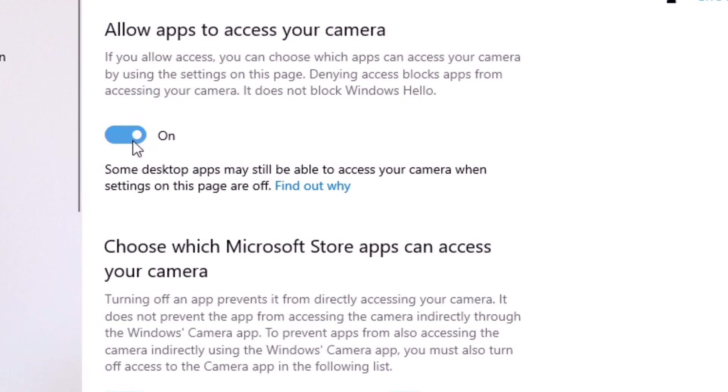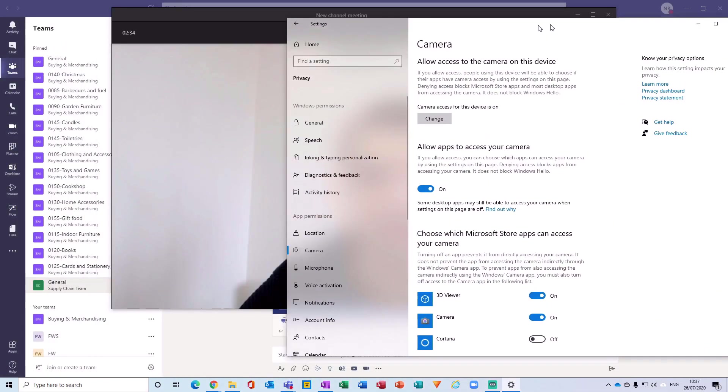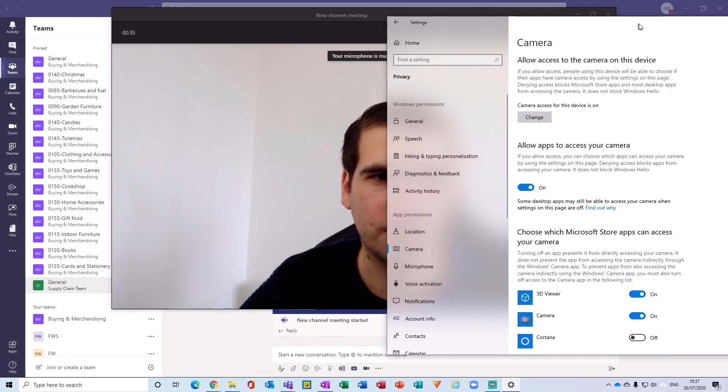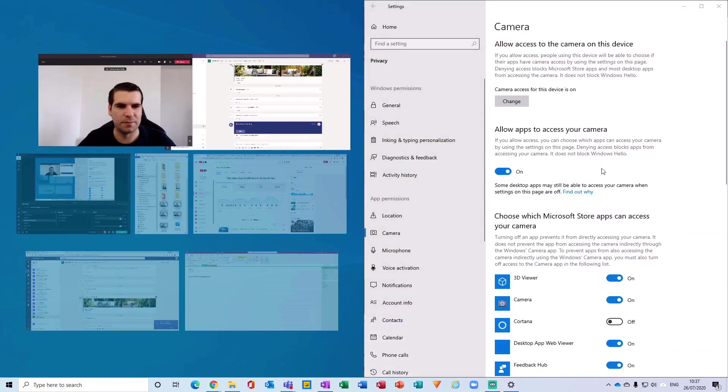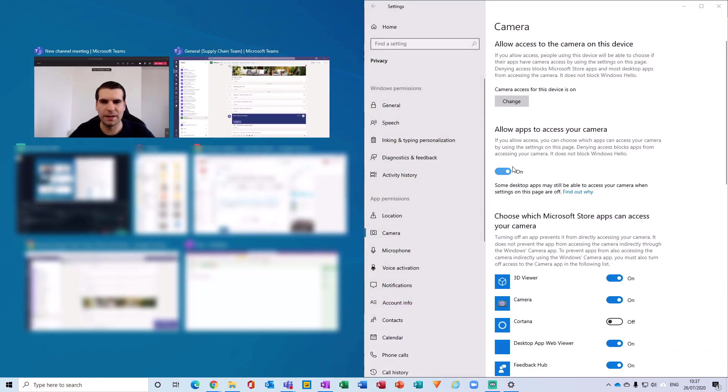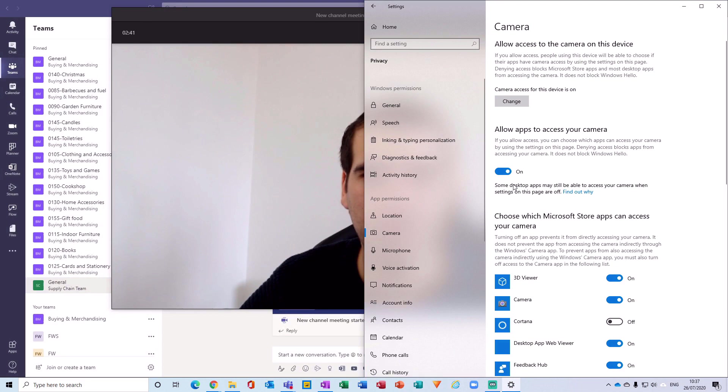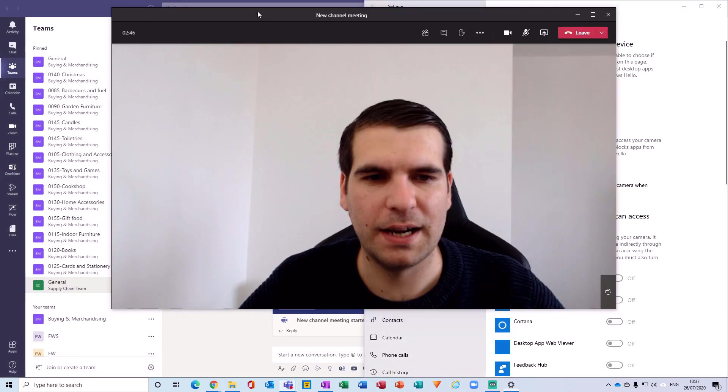And then from camera, it says allow apps to access your camera, and you'll want to make sure that this is toggled on. So if I just pull this to one side here, and for example if I deactivate this, then the camera feed is no longer working inside this meeting. It's completely frozen on me and it's not working.